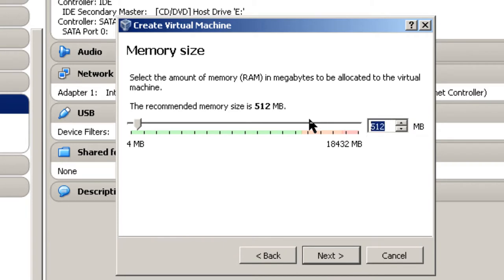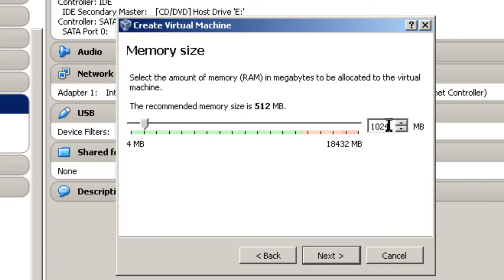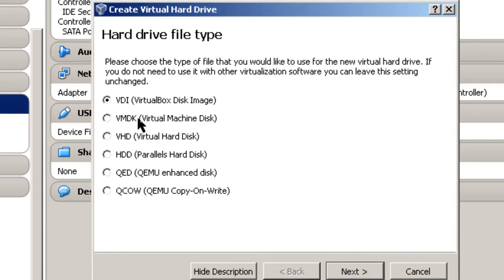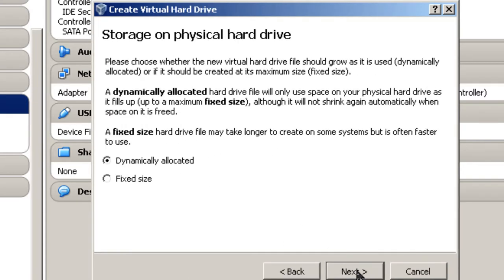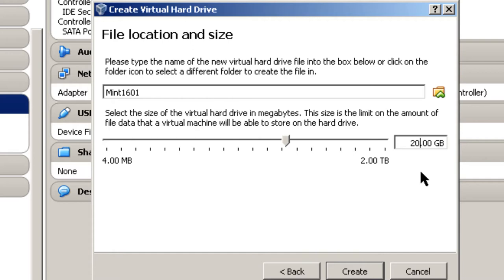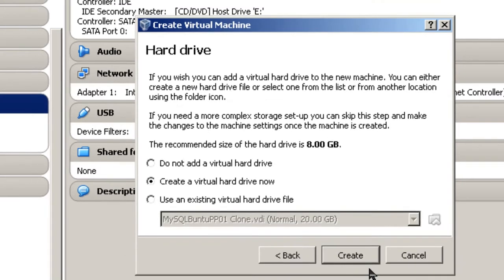I'm going to give it 1024 megabytes of RAM. It really likes more memory than this. If you want to run a machine with less memory, get a 32-bit machine. But I'm going to pick 1024. Click Next, Create. I'm going to take all default and dynamically allocate it. That way I don't use up my hard disk as much. Next. And it gives file location and size. I'm just going to let it go with the default, only I'm going to pick 20 gigabytes. Click Create.